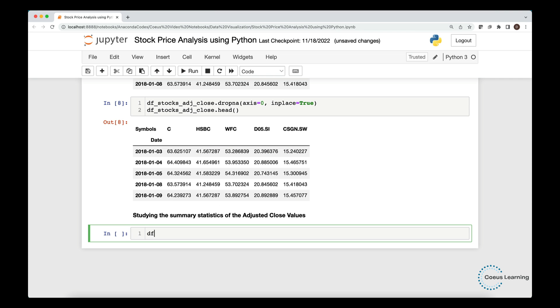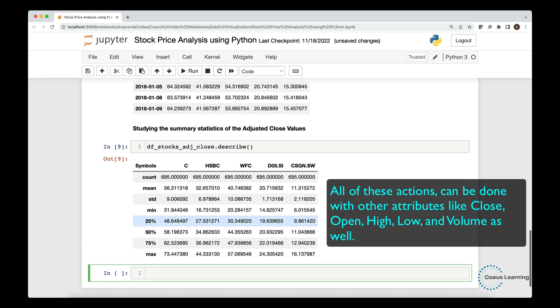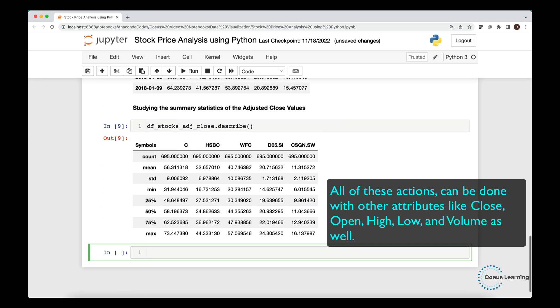We now study the summary statistics of the adjusted close. Note that all of these actions can be done with other attributes like close, open, high, low, and volume as well.